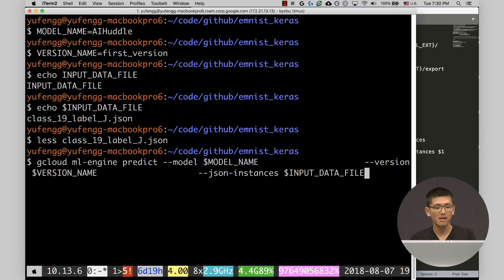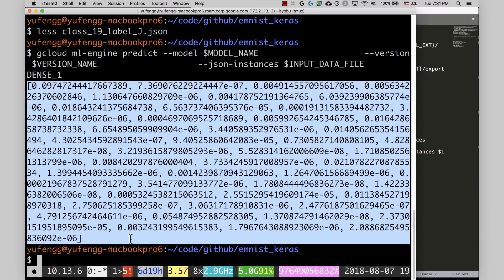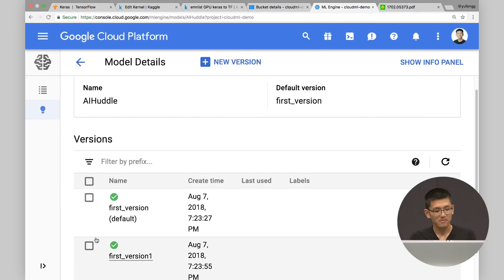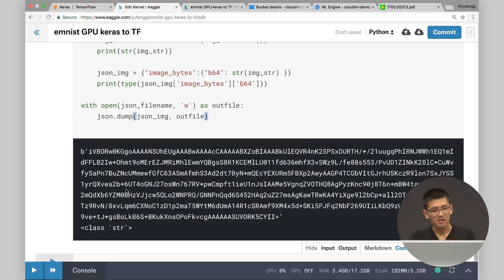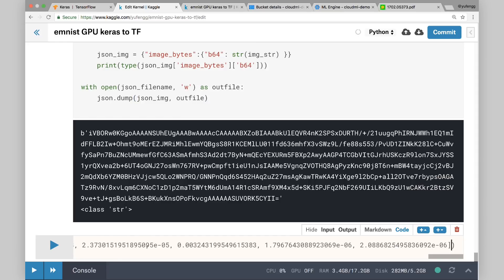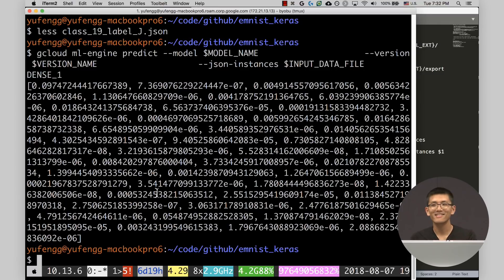This is the command line utility you can use to interact with Google Cloud. It comes back with a mess of numbers — those are the probabilities of each of the 47 classes. What we really want is to run argmax. And we get 19. Our file was class_19_j, so the model correctly predicted 19.